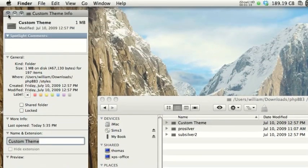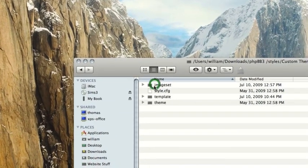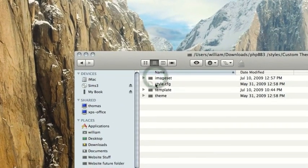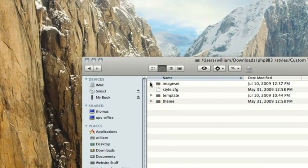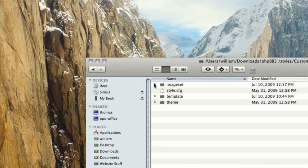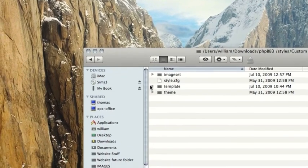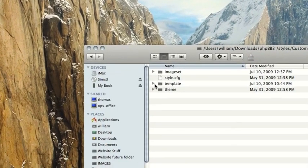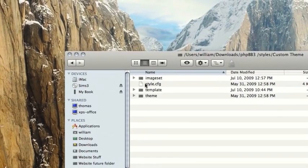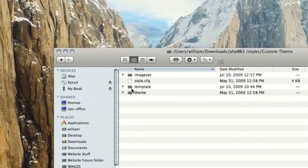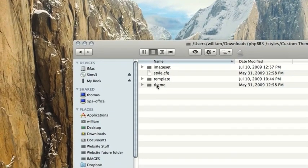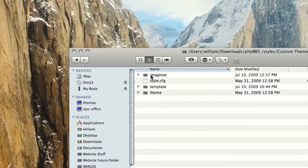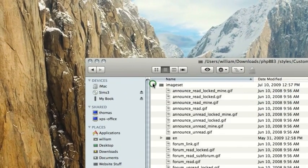So the first thing you want to do inside of this custom theme is claim ownership of it. So the way we do that is there are four files. They are called style.cfg, template.cfg, theme.cfg, and imageset.cfg.